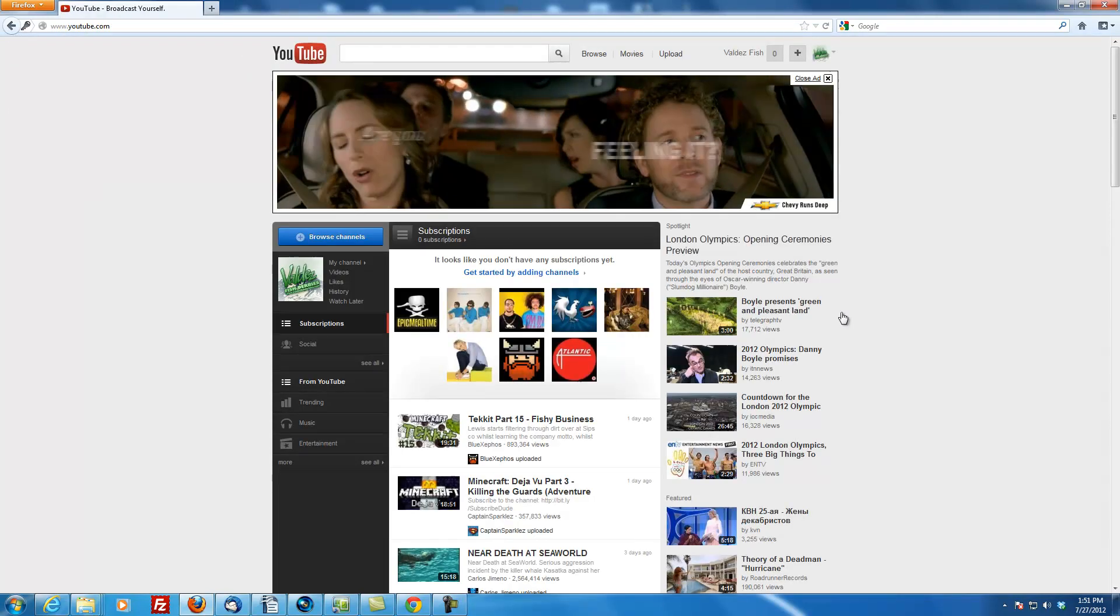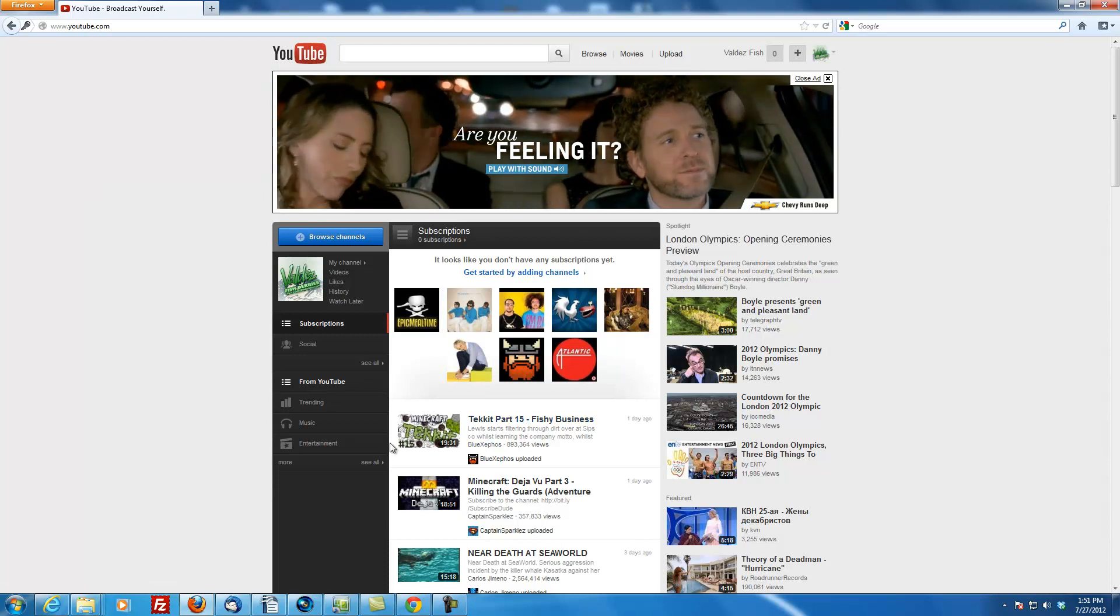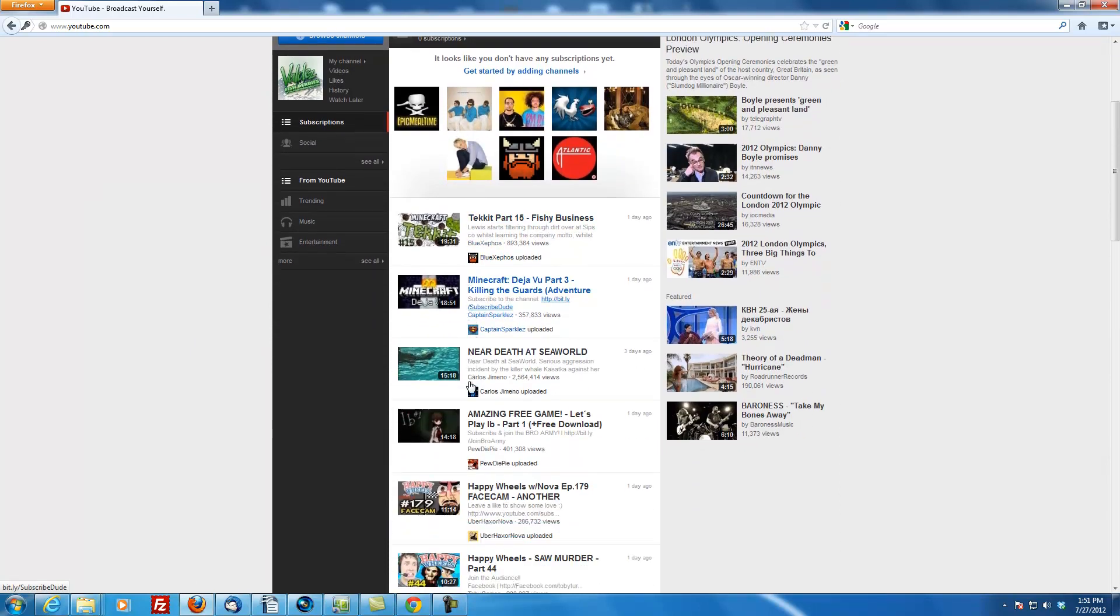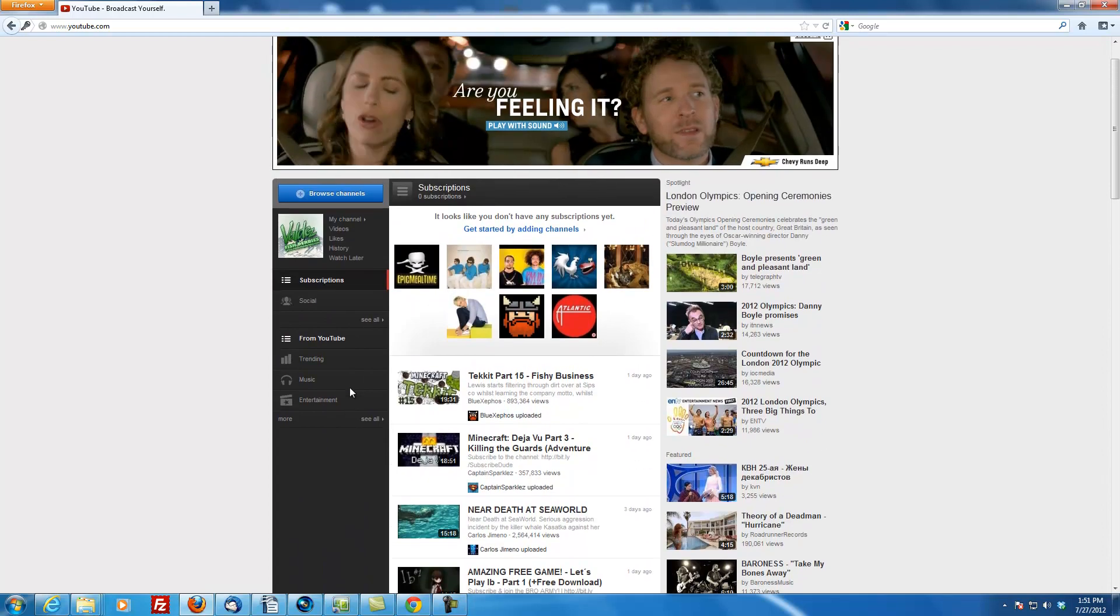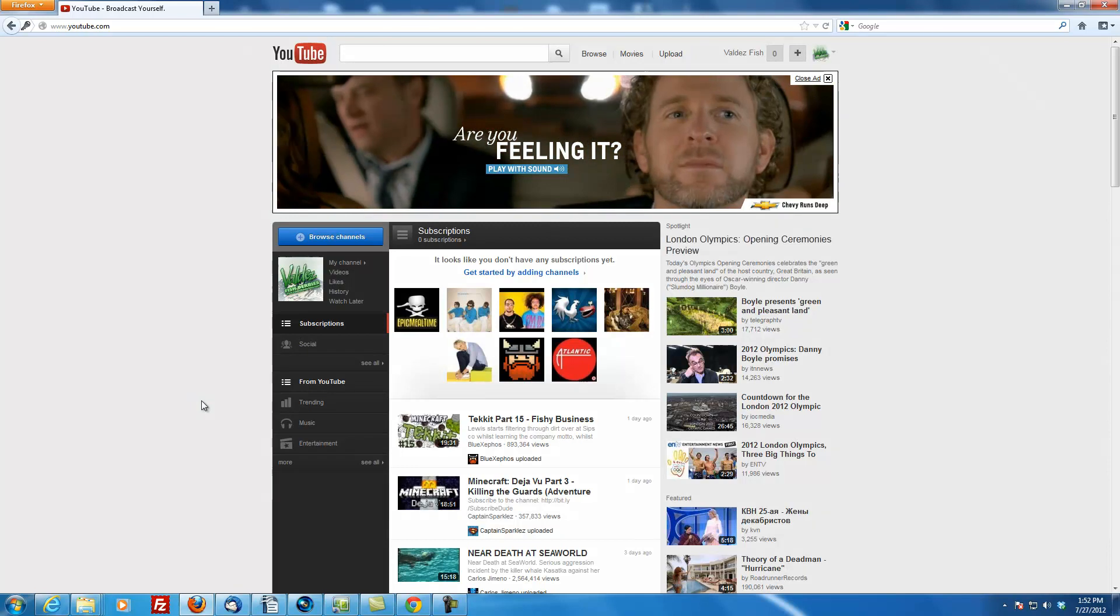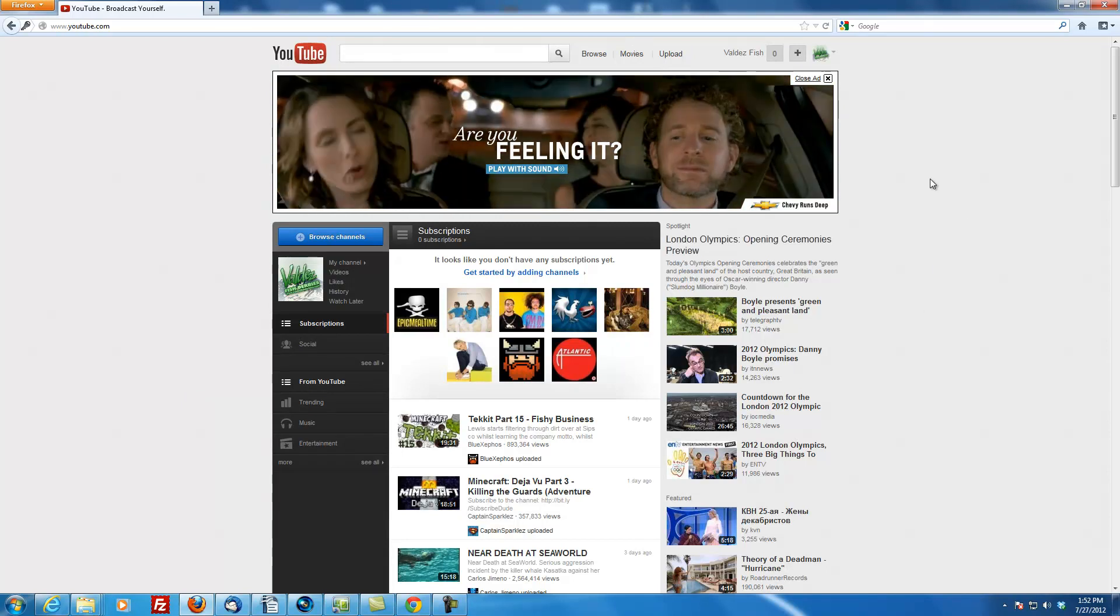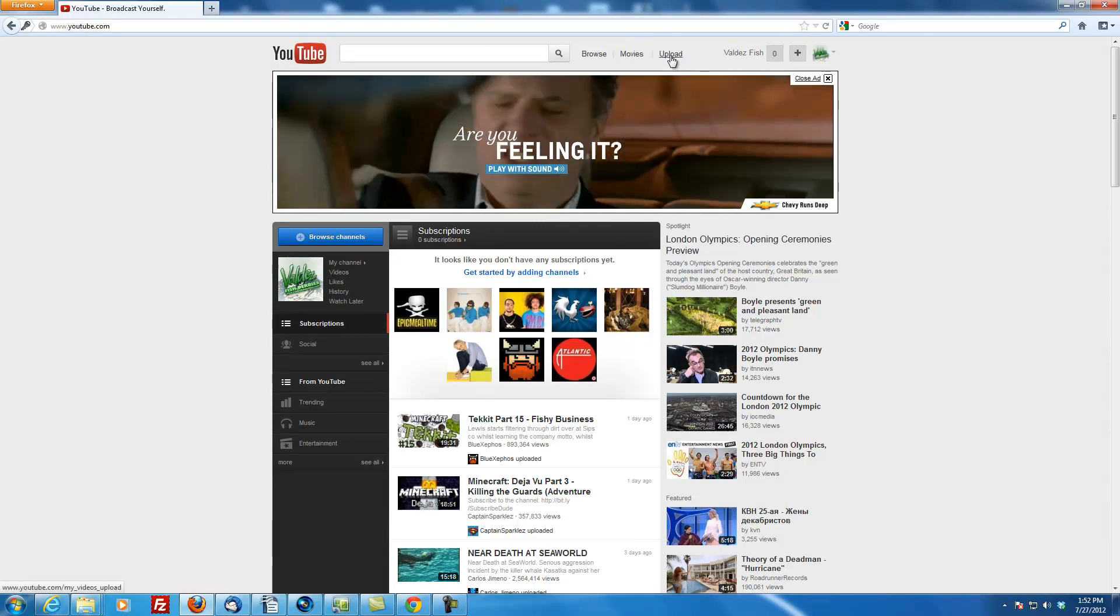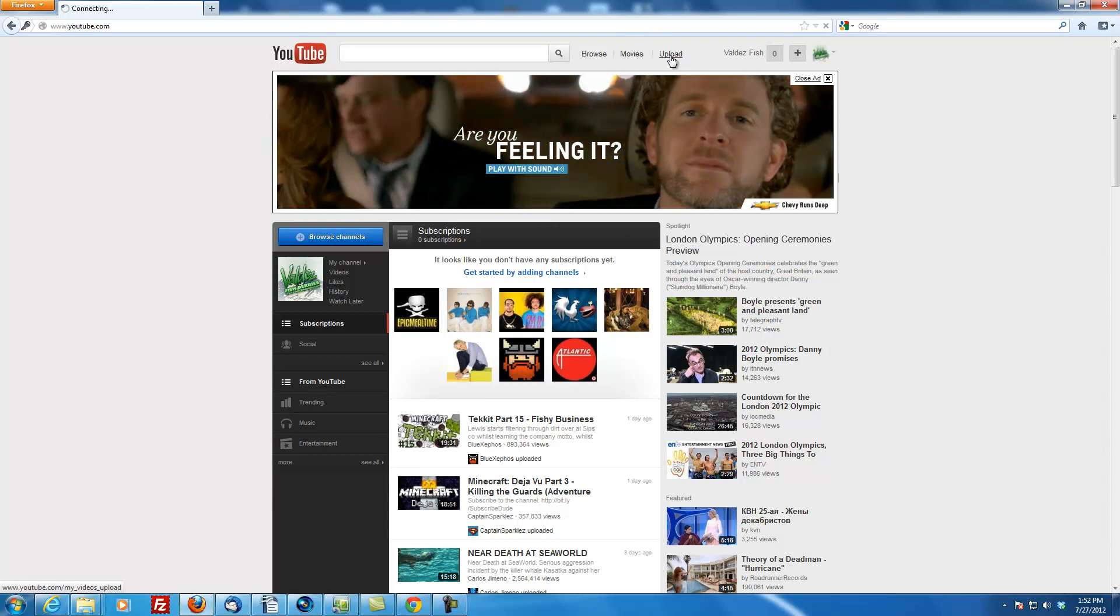This middle part here when you first sign in is just stuff for you to watch or whatever. They kind of aggregate what you've been watching and you don't need to worry about any of that. So just bypass that. Now, up here there's a little upload link and you're going to click upload.